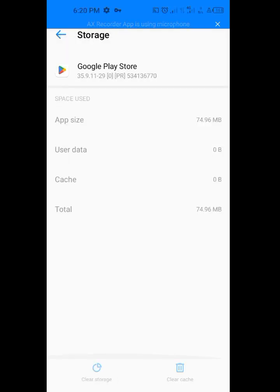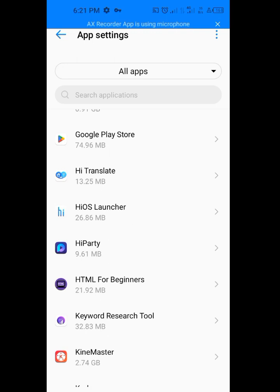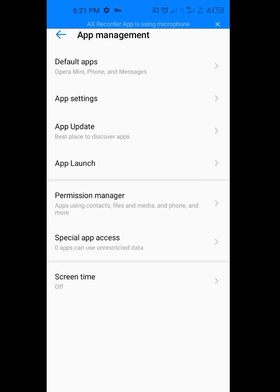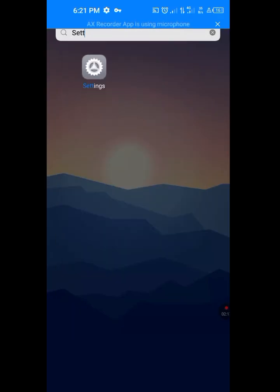Yeah, we've done. We have finished clearing the cache and the storage. Now let's go back.